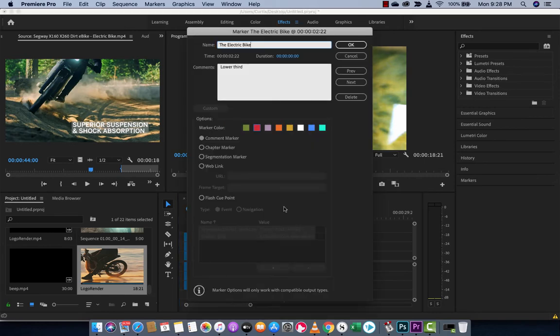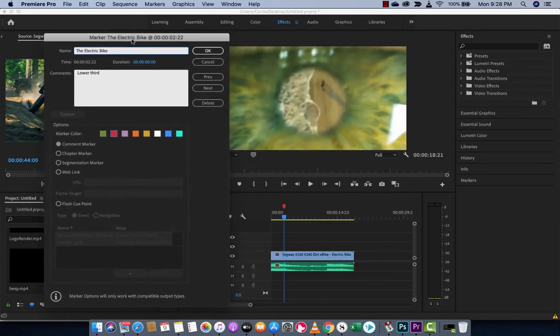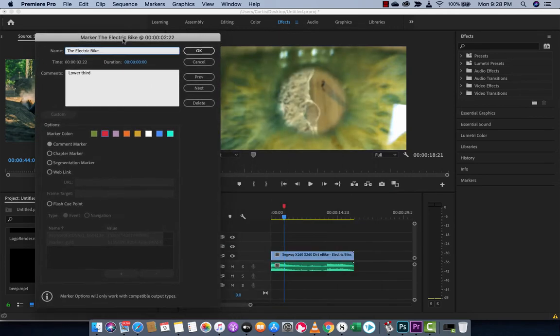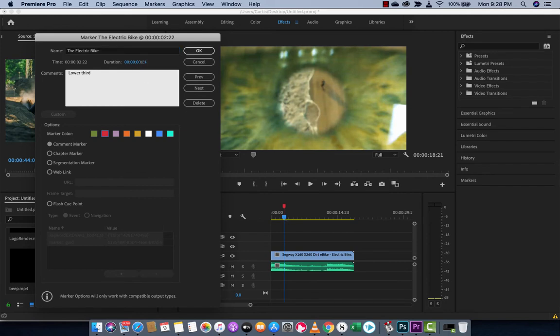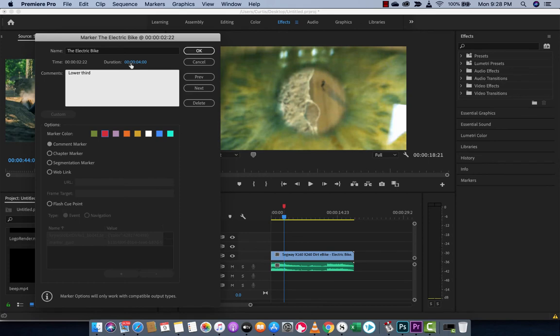Now, if I double click on this again, I want to show you one other thing that is very useful for markers. And that is you can adjust the duration. So let's say I want this lower third to be maybe 3 seconds long or 4 seconds long. I don't know. It doesn't even matter. Let's go with 4 seconds. You'll see here I've added a duration.